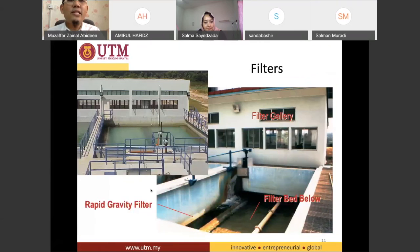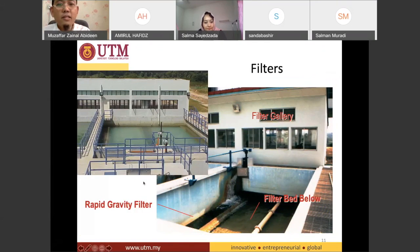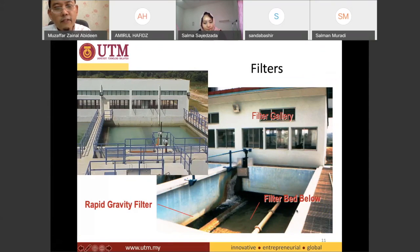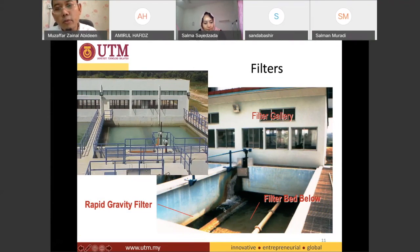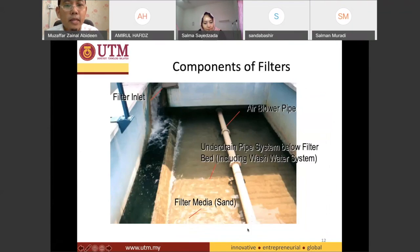This is a real picture of a rapid sand filter. The water comes from the sedimentation process here. You can see the trough, and then the water goes into this filtration area. You can see a bed of sand here — the water travels through this bed of sand and gets filtered. This is the filter media.